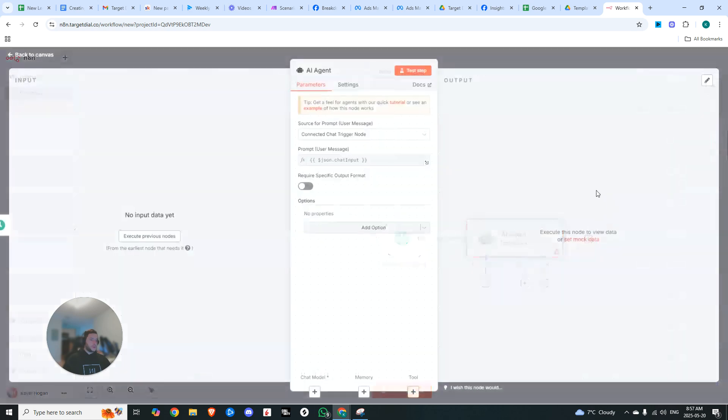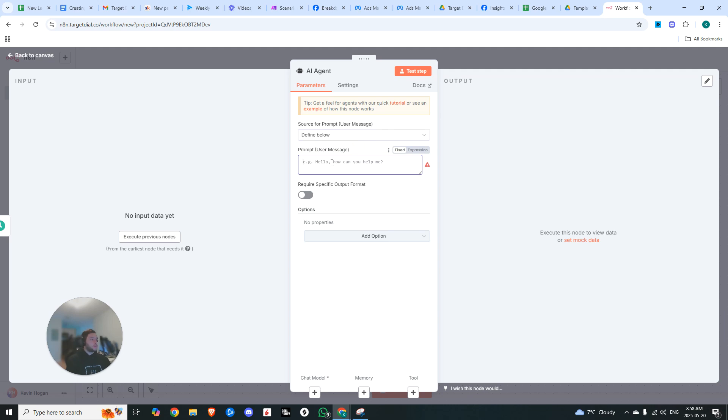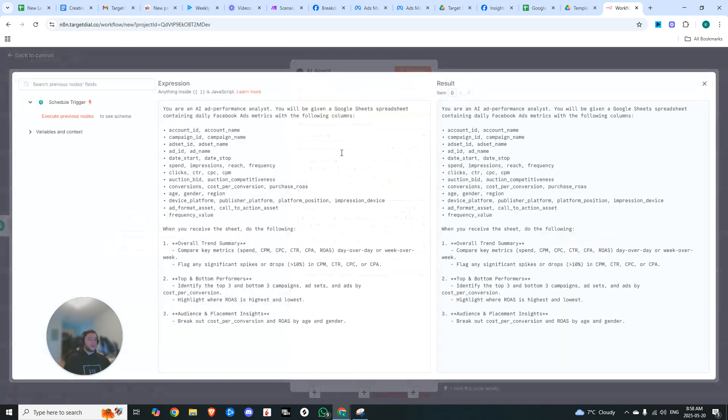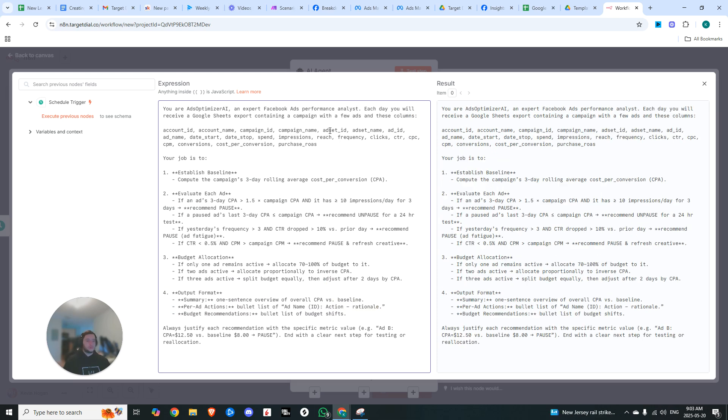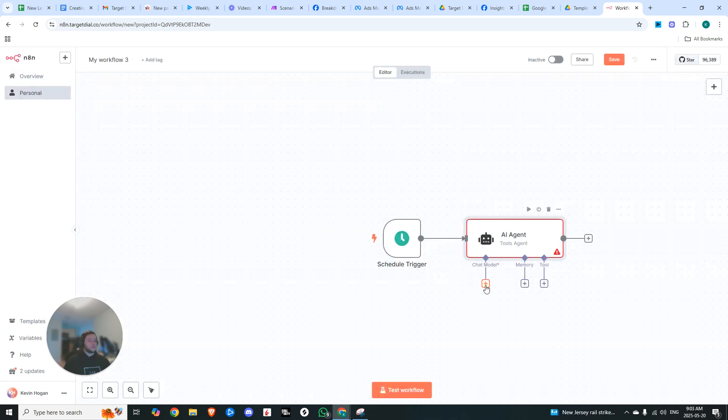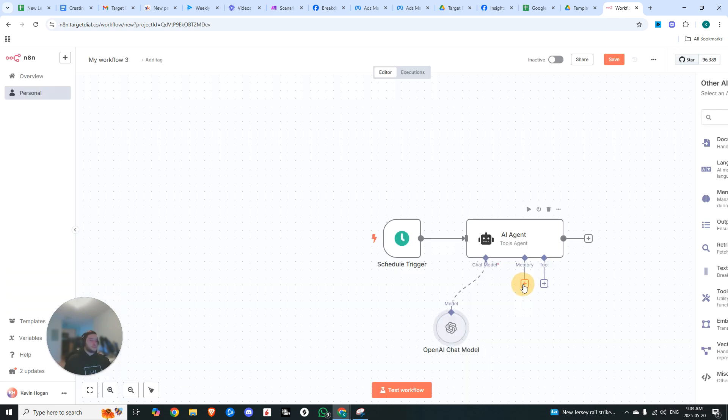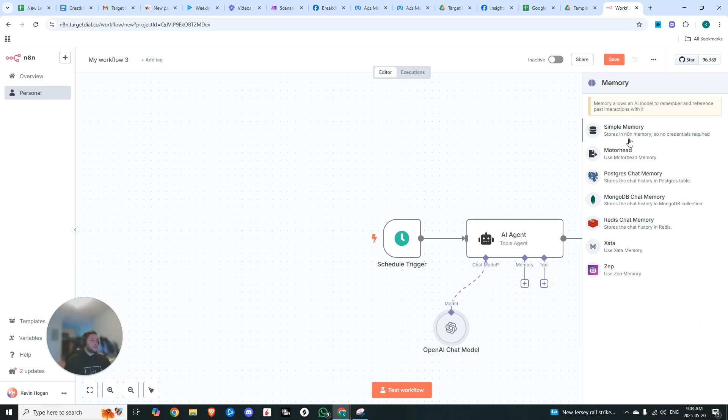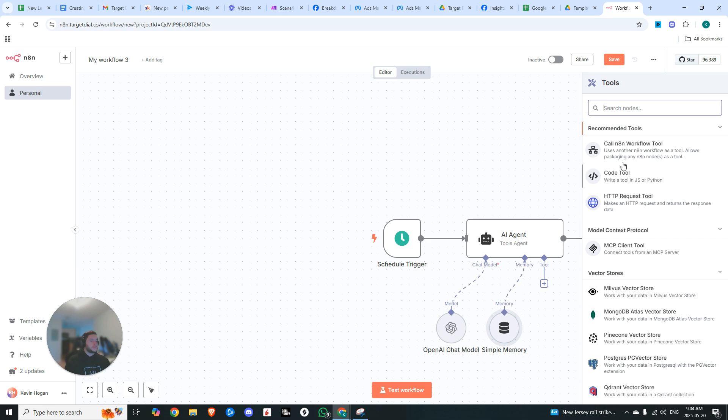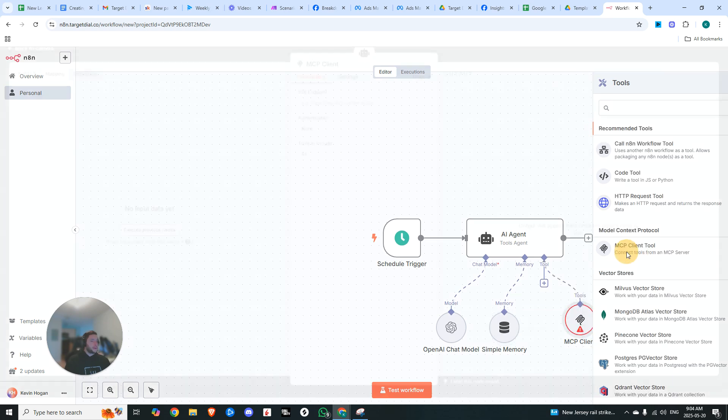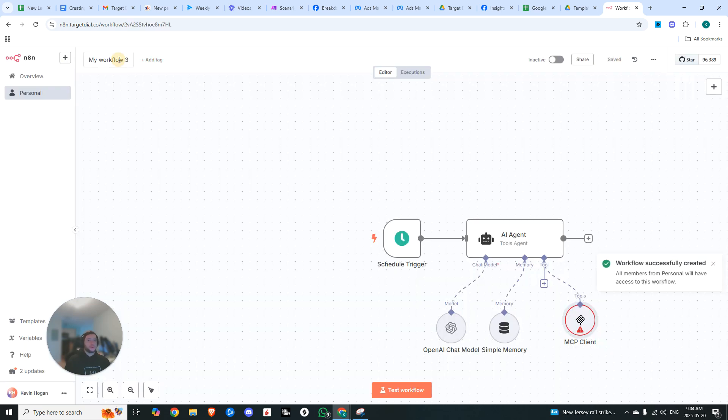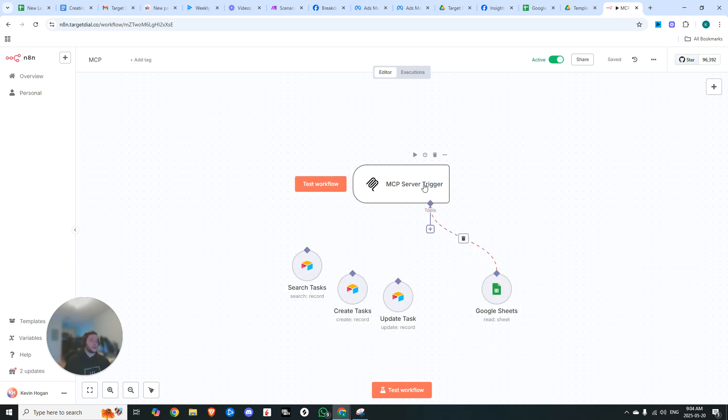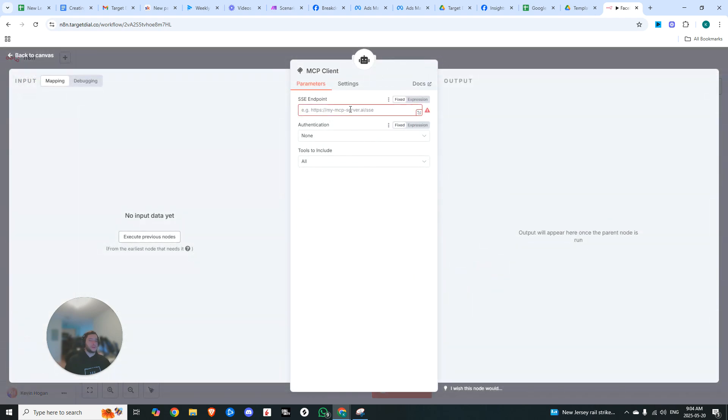From there, we're going to connect it to an AI agent. In our AI agent, we're going to change this to 'Define Below' and set our prompt. You can see right here: you're an AI ad performance analyst. You'll be given a Google Sheet spreadsheet containing daily Facebook ad metrics with the following columns. When you receive this sheet, do the following: overall trend summary, flag any significant spikes or drops, top and bottom performers, and audience and placement insights. I went ahead and modified the system prompt just slightly. Now from there, we're going to need our chat model. I'm going to be connecting the OpenAI chat model. After that, we need memory. I'm just going to be using the simple memory, and we're going to need a tool. This is when we'll add our MCP client tool. We're going to put in our server endpoint right here. You could just hit save on this. We're going to name it the Facebook Ads Insight Analyzer. We can click back on our MCP server trigger and grab this, head back into our MCP client and paste it in. And then we're also going to add the think tool here as well.